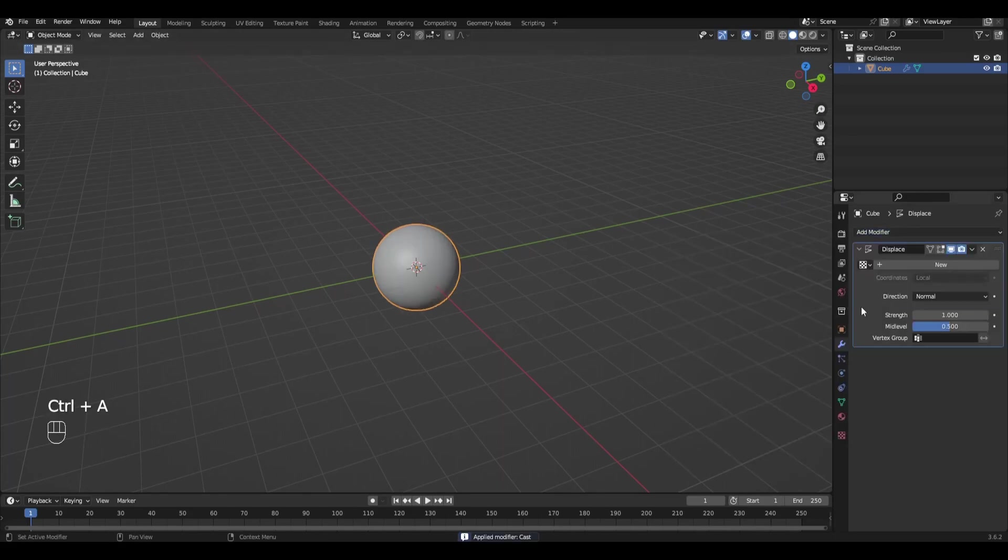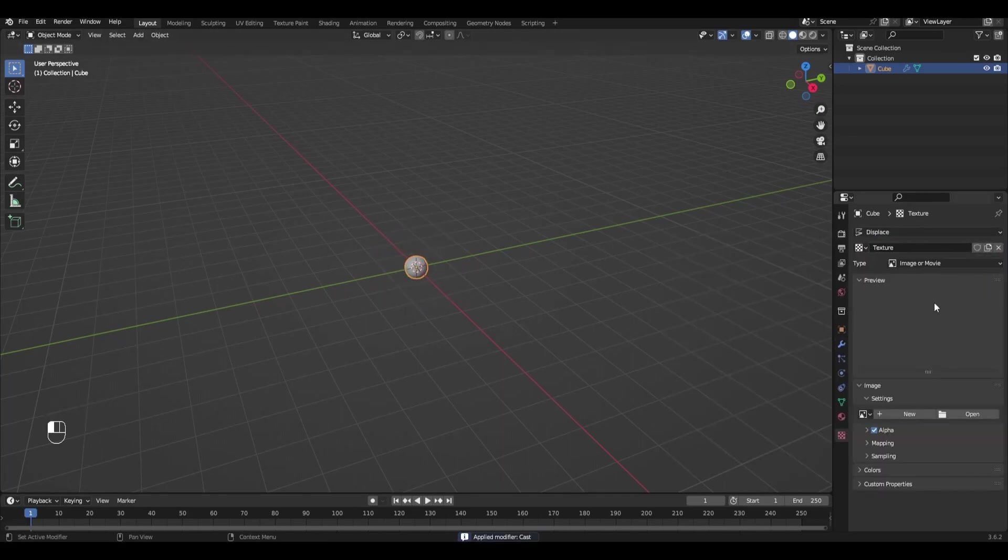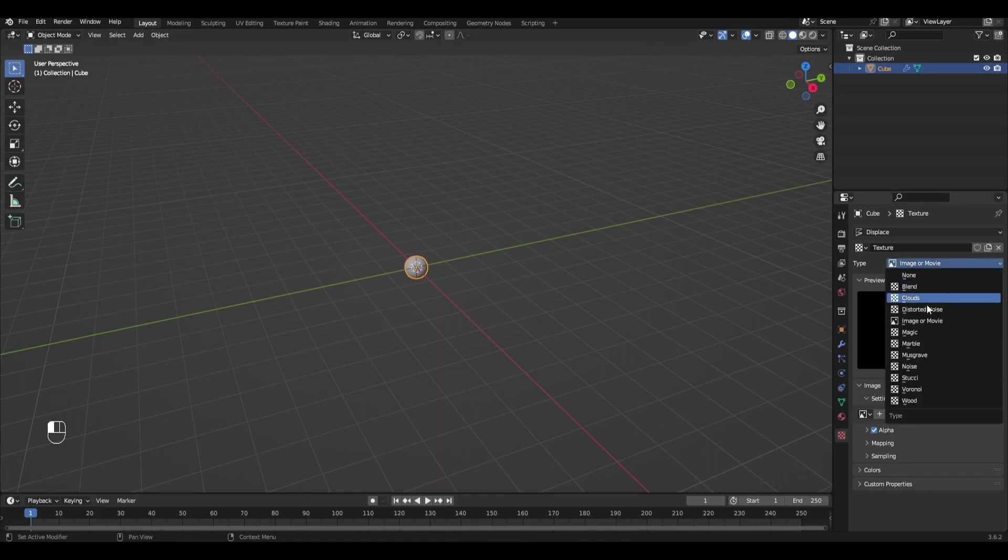Add displacement, click new and click on the icon. We select Stucci, Wall Out, and Soft.